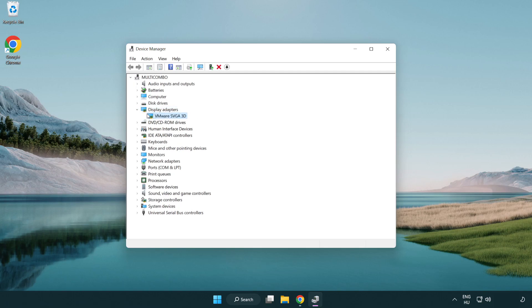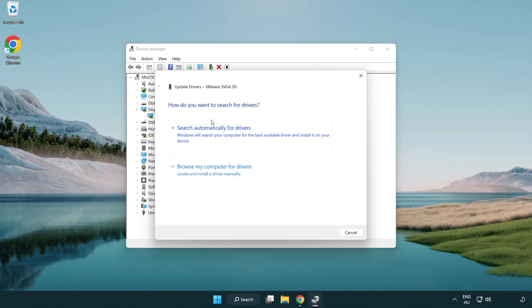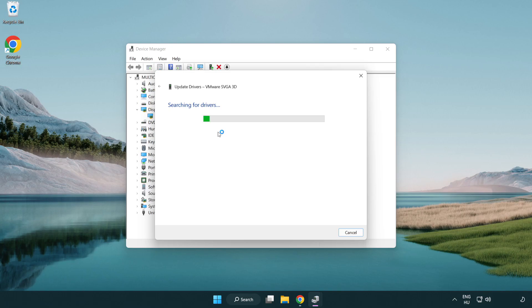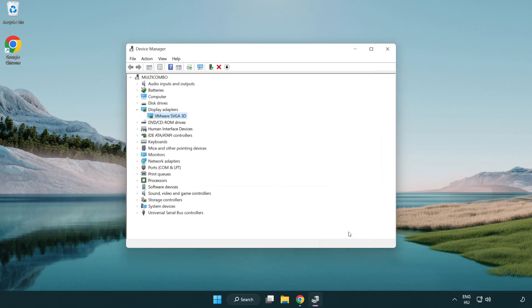Select your display adapter. Right click and update driver. Search automatically for drivers. Wait. Installation complete and click close. Close window.